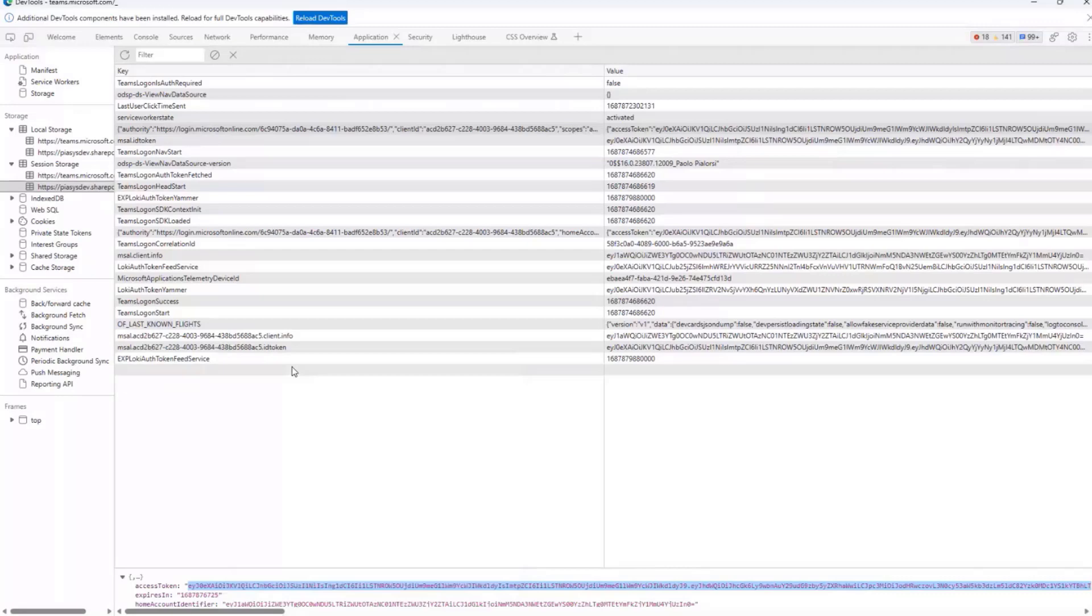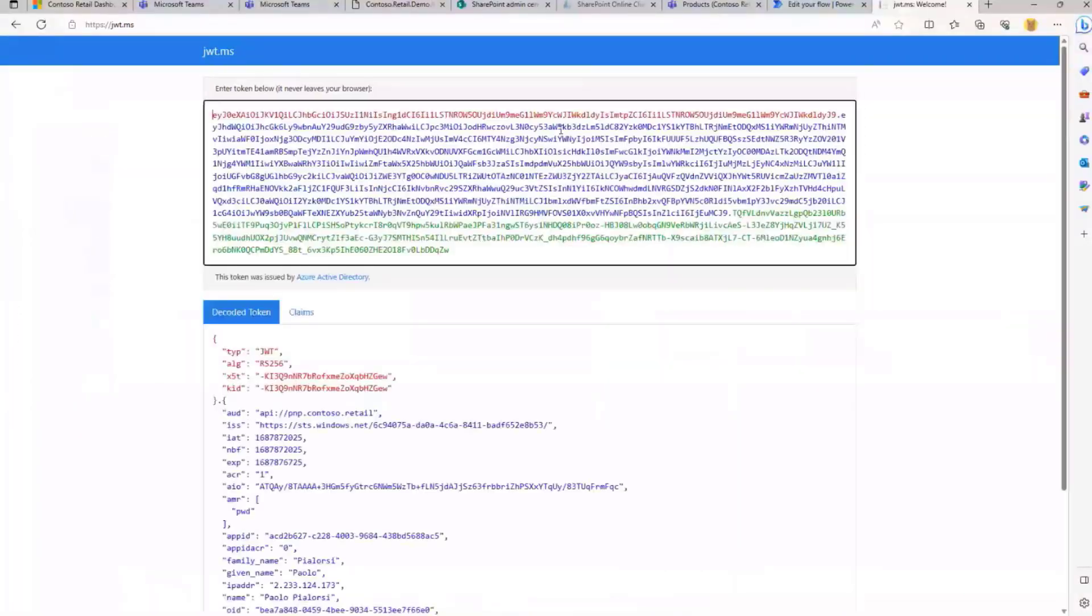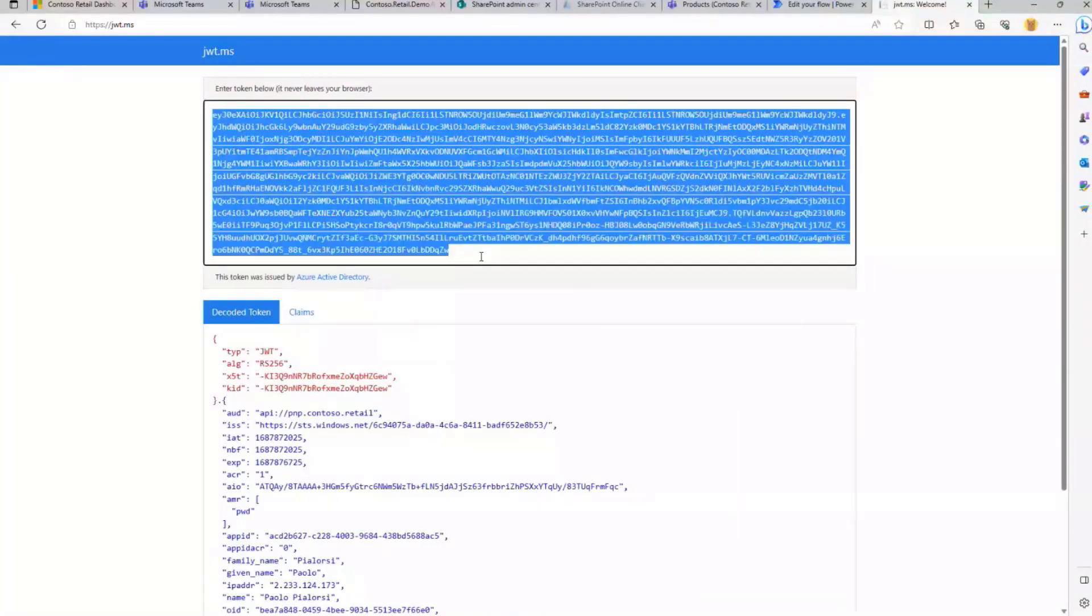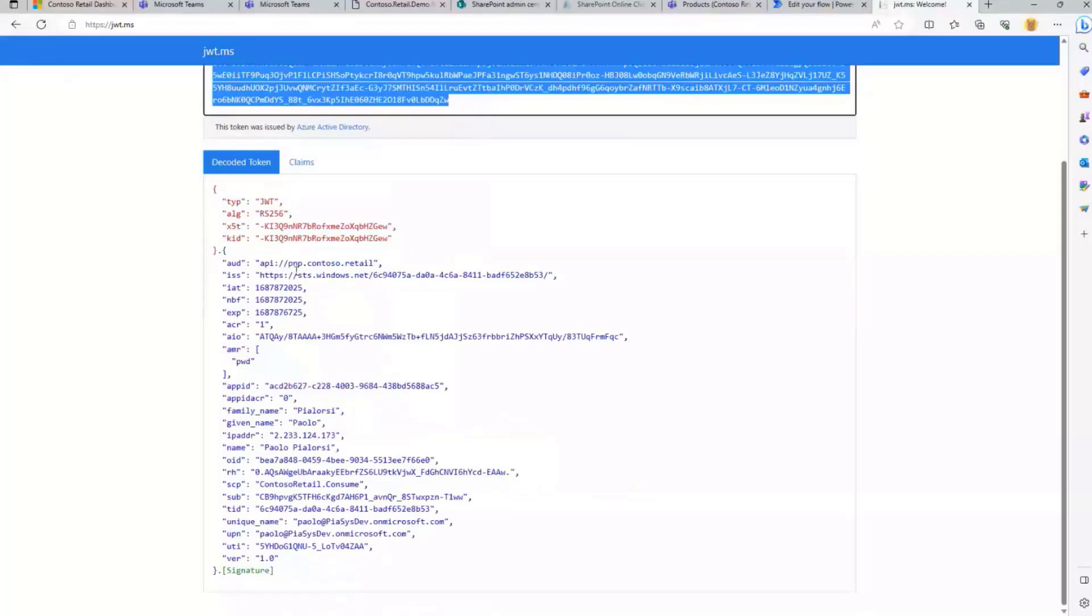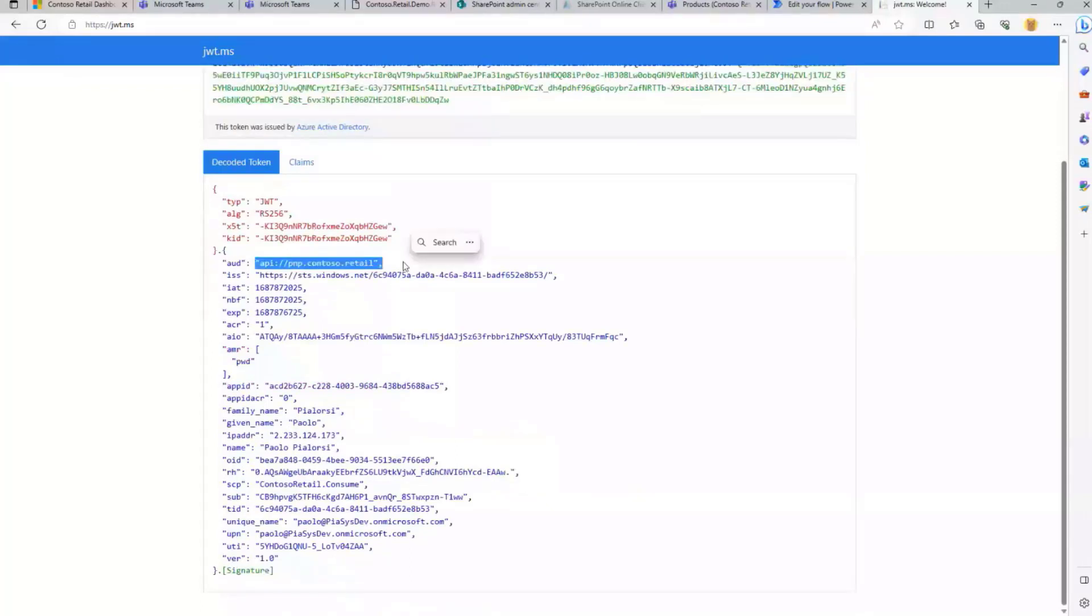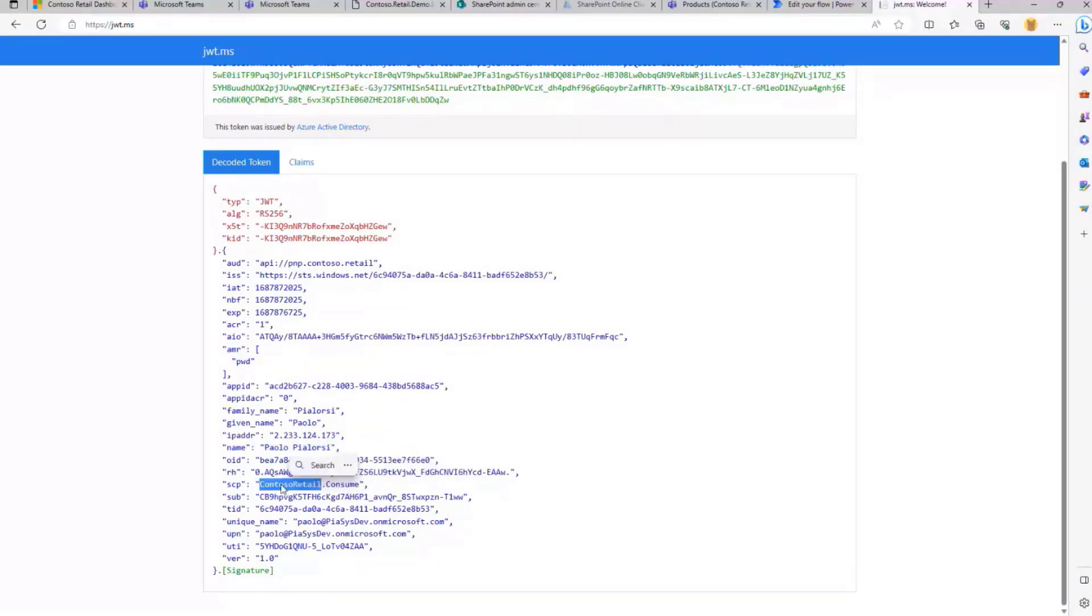In fact, if I copy this value and I show you in this nice tool provided by Microsoft, jwt.ms, the actual content of the token, this is a delegated token. In this token we can see that we can consume the API that I showed you before and Paolo Pialorsi, so that's me, my current user, does have the permission to do the consumption of Contoso Retail.